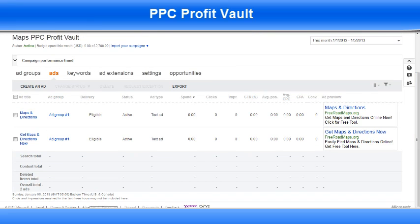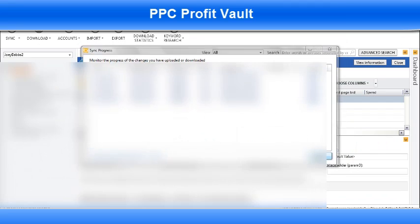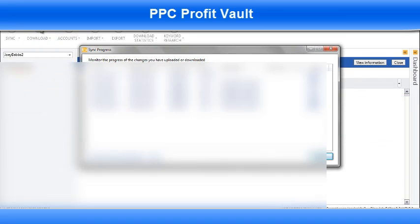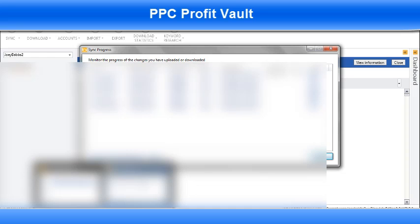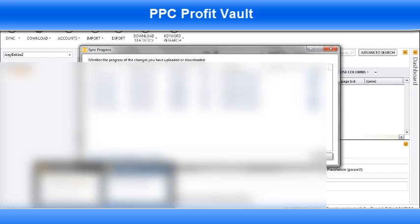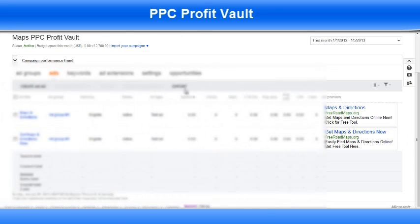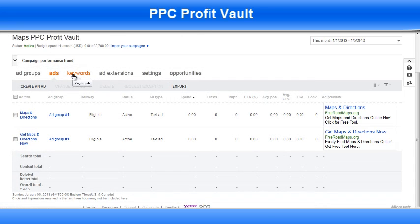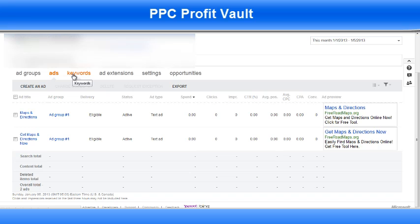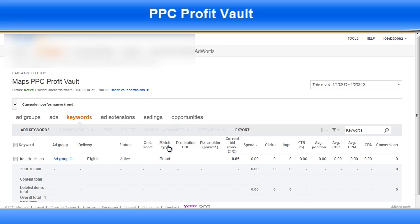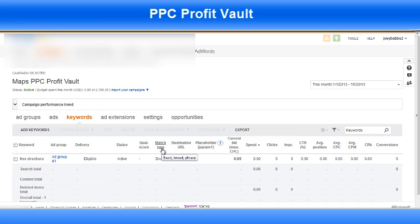The first thing you want to do when you open it up is click the download button. This will download all of the most recent changes you've done online. And I'm going to add a bunch of keywords and change all the match types to exact, phrase, and broad. As you can see when you come in here you can see keywords — you can actually add them manually if you wish, but this takes a lot of work. There's also match type here — there's three types: exact, broad, and phrase. I always add all three match types when I first test out.